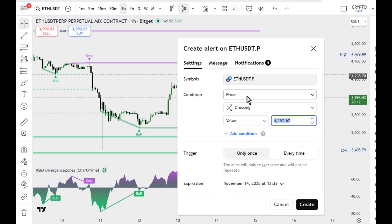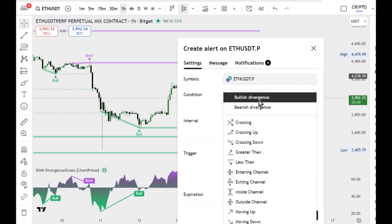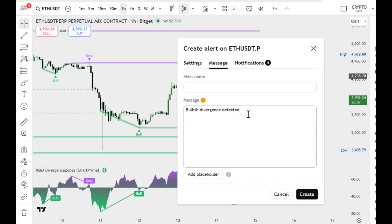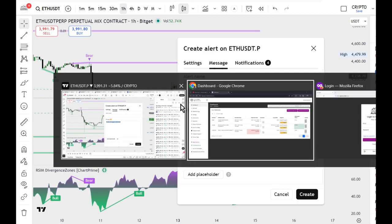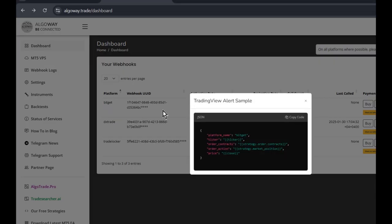Select your indicator and the condition: bullish, buy, or long. Next, go to the message box and paste the JSON you copied from the Algoway dashboard.